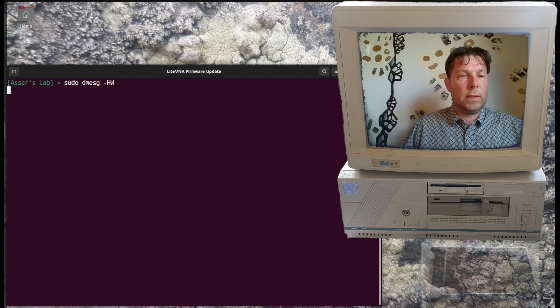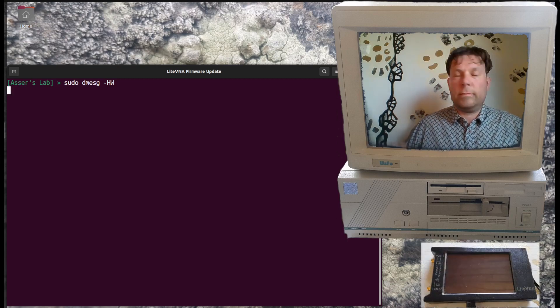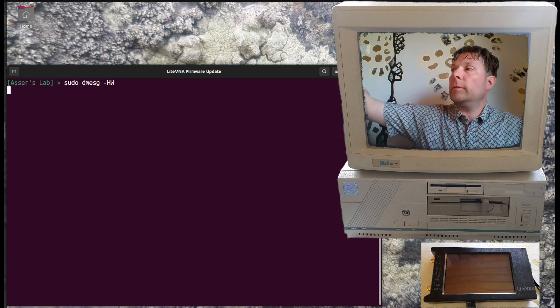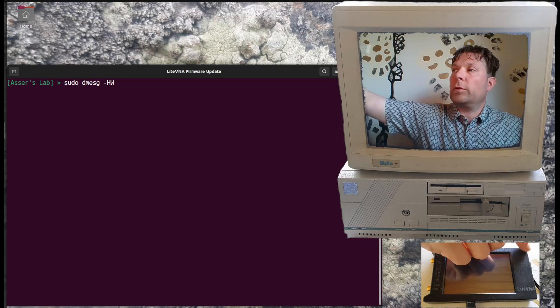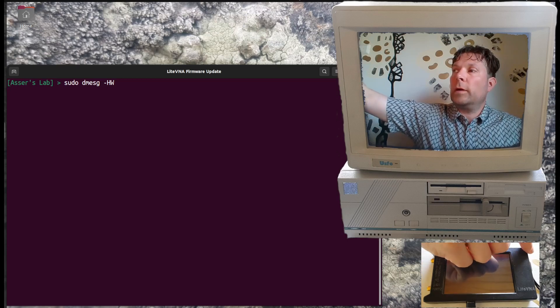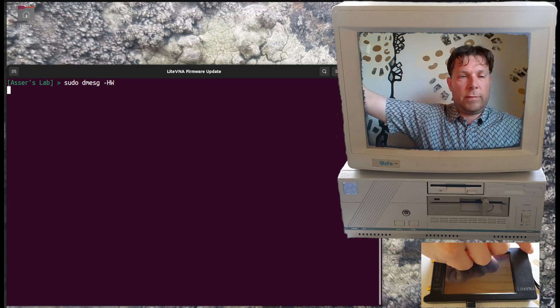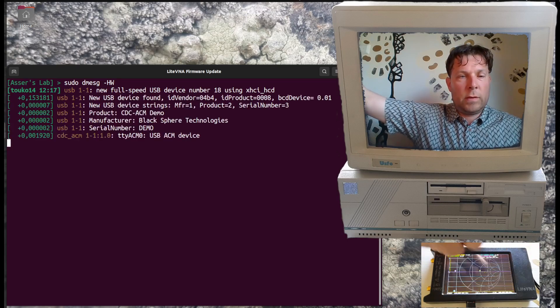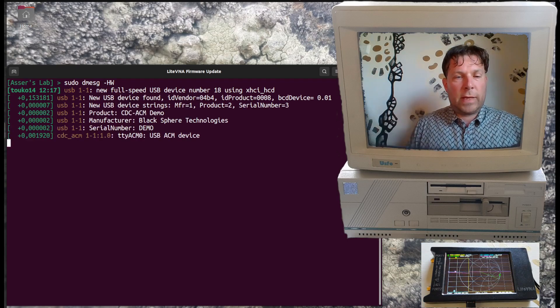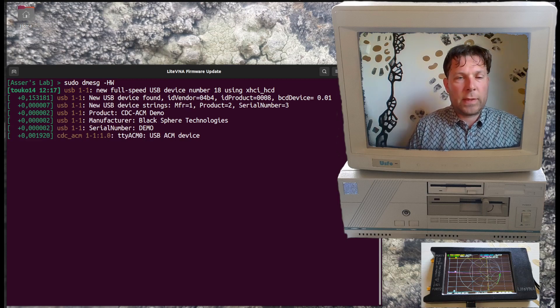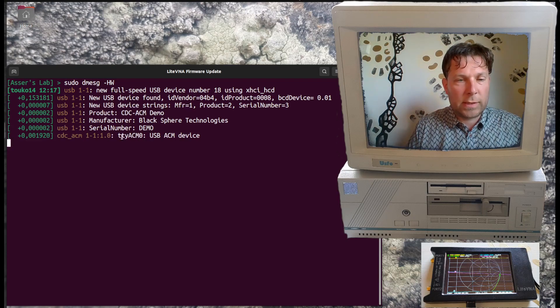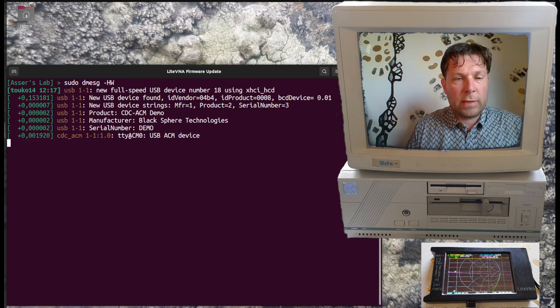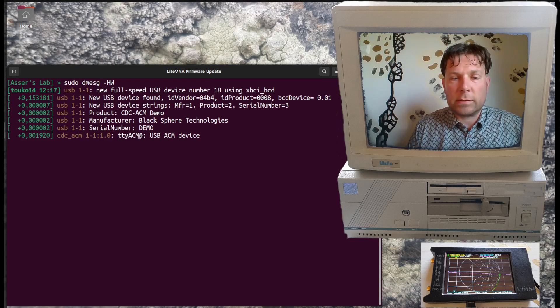Now if we turn the device on, we can see that it gets assigned this ttyACM0 device. That's what we'll be interested in.